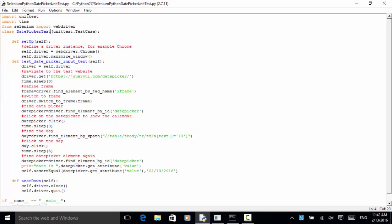I created a Python file named selenium_python_date_picker_unit_test.py and use the Python unittest framework. So we import unittest, import time — time is just for demo purpose, for delaying some actions. From selenium, import webdriver. Then I define a class DatePickerTest, which extends the Python unittest.TestCase module.